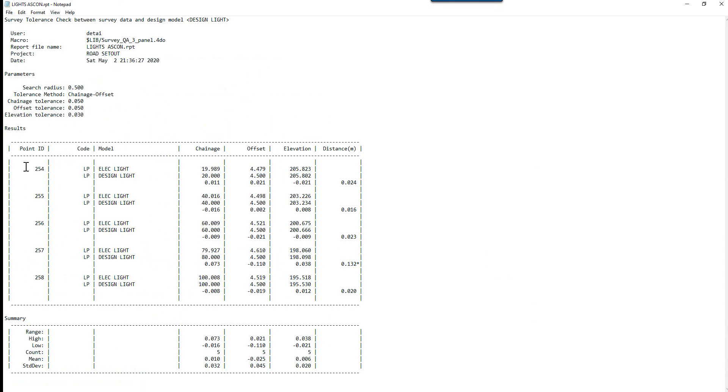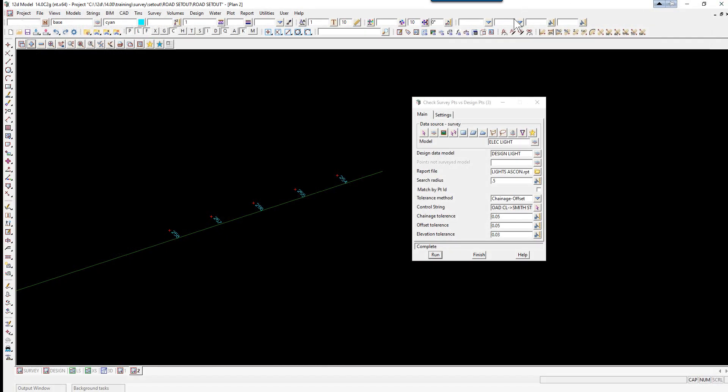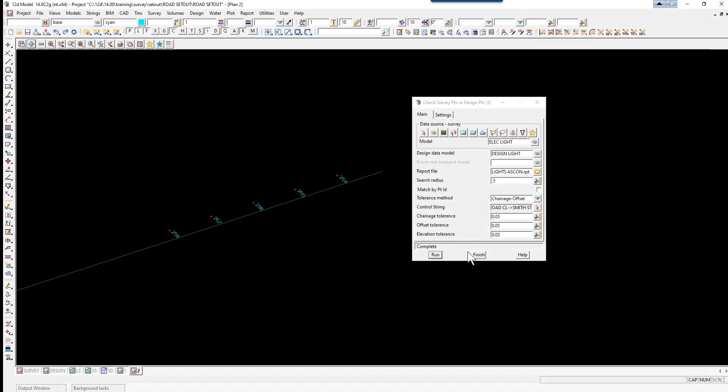So this will show us our surveyed point. The corresponding design point. Our errors in chainage. Offset and elevation. And that's basically a 3D distance. It also gives us a summary down the bottom. Okay. So we can close this report down now. We can finish on that panel.